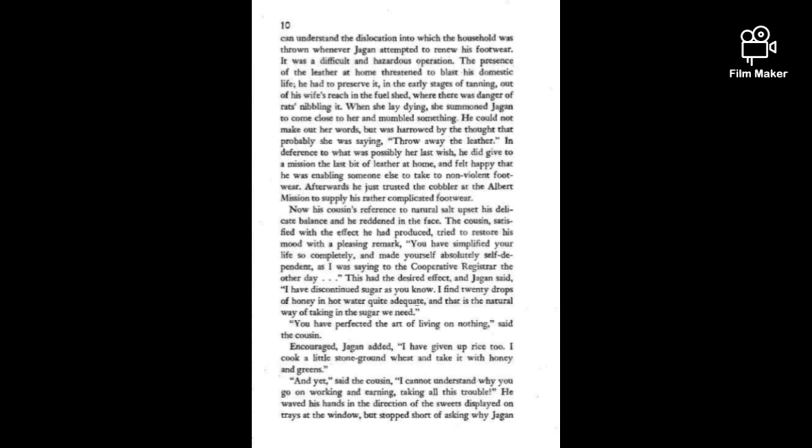When she lay dying, she summoned Jagan to come closer to her and mumbled something. He could not make out her words but was harrowed by the thought that probably she was saying, throw away the leather. He did give away the last bit of leather at home to a mission and felt happy that he was enabling someone else to take to non-violent footwear. Afterwards he just trusted the cobbler at the Albert Mission to supply his rather complicated footwear.